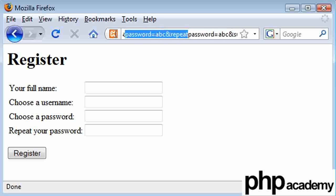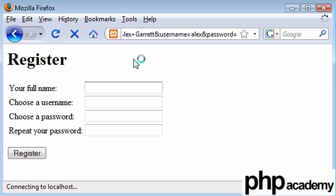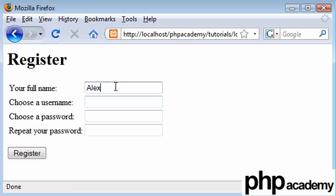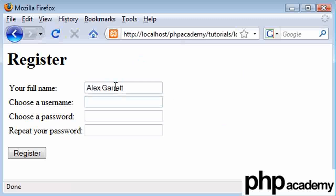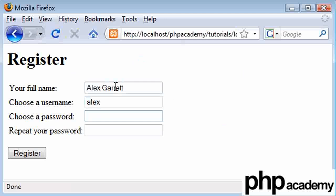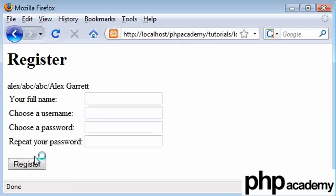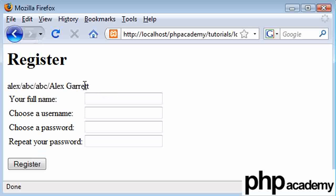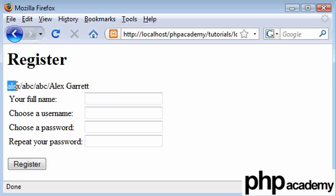So what I'm going to do now is just refresh this page, and then I'm going to retype my data. So that's Alex Garrett, and this is going to be Alex, and then ABC, ABC. So I click register, and my data has been shown here. So we can check it's correct. My full name was Alex Garrett. My username chosen was Alex, and I've got ABC here and ABC here.